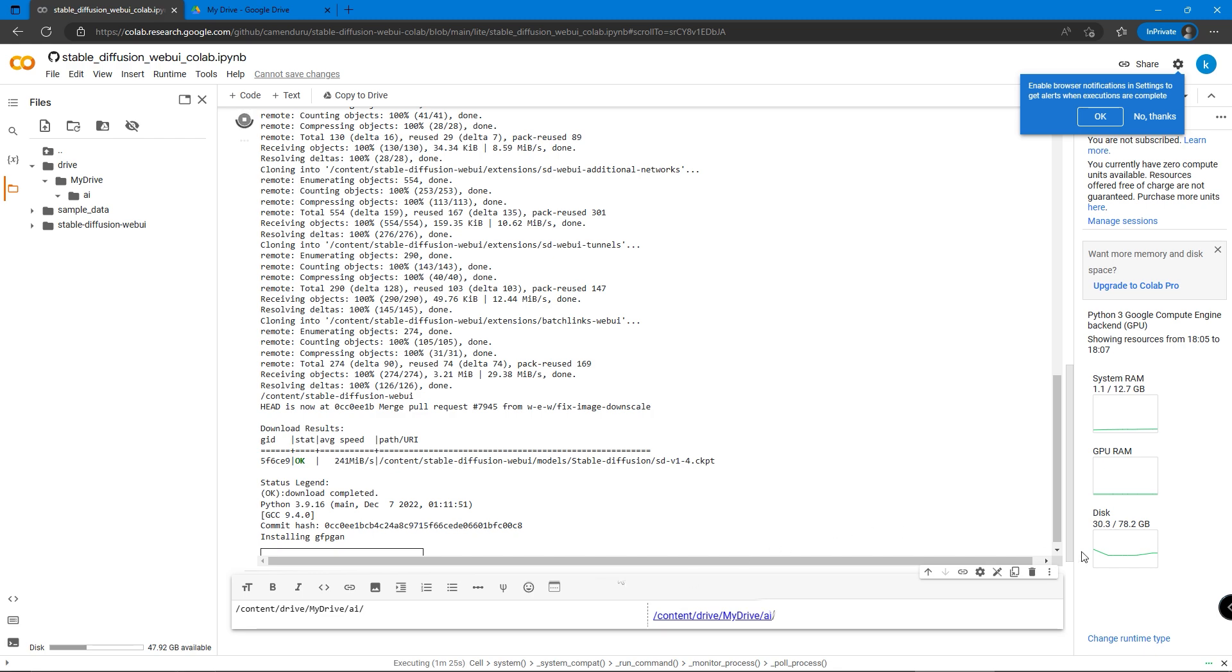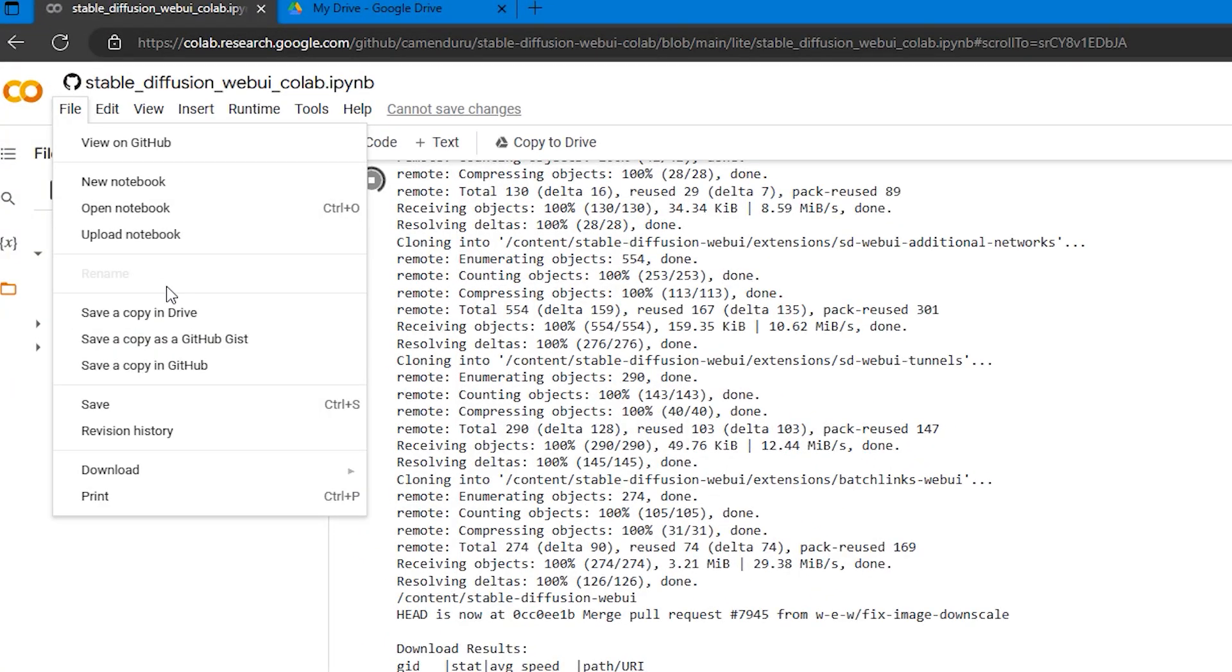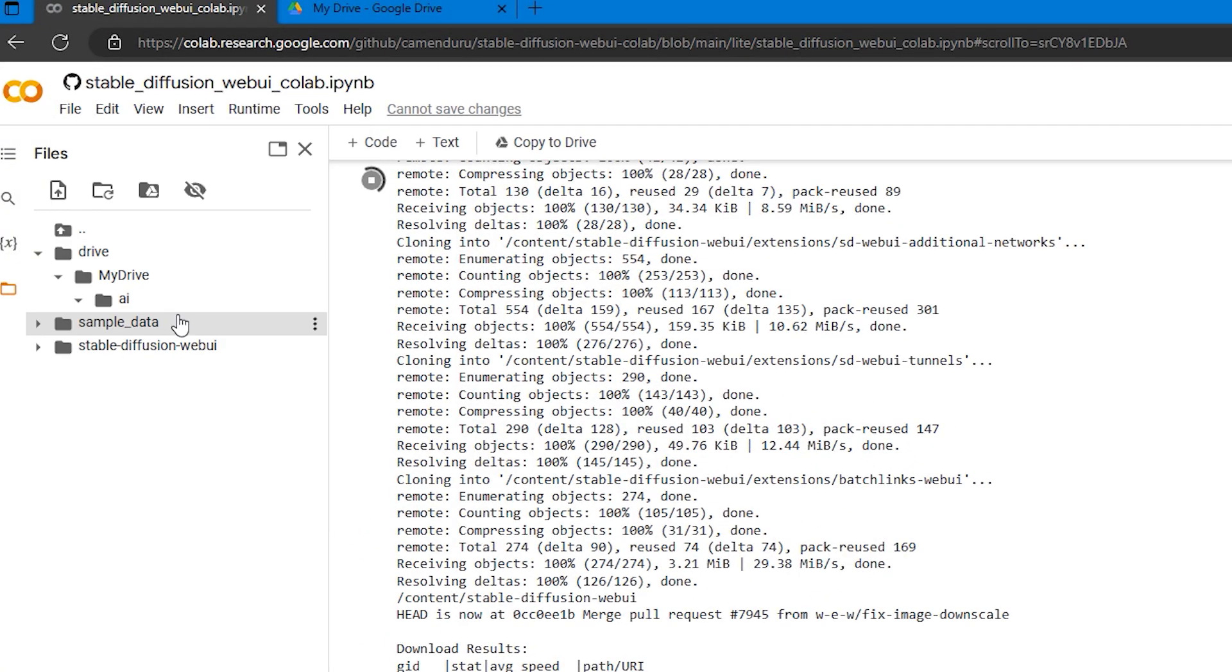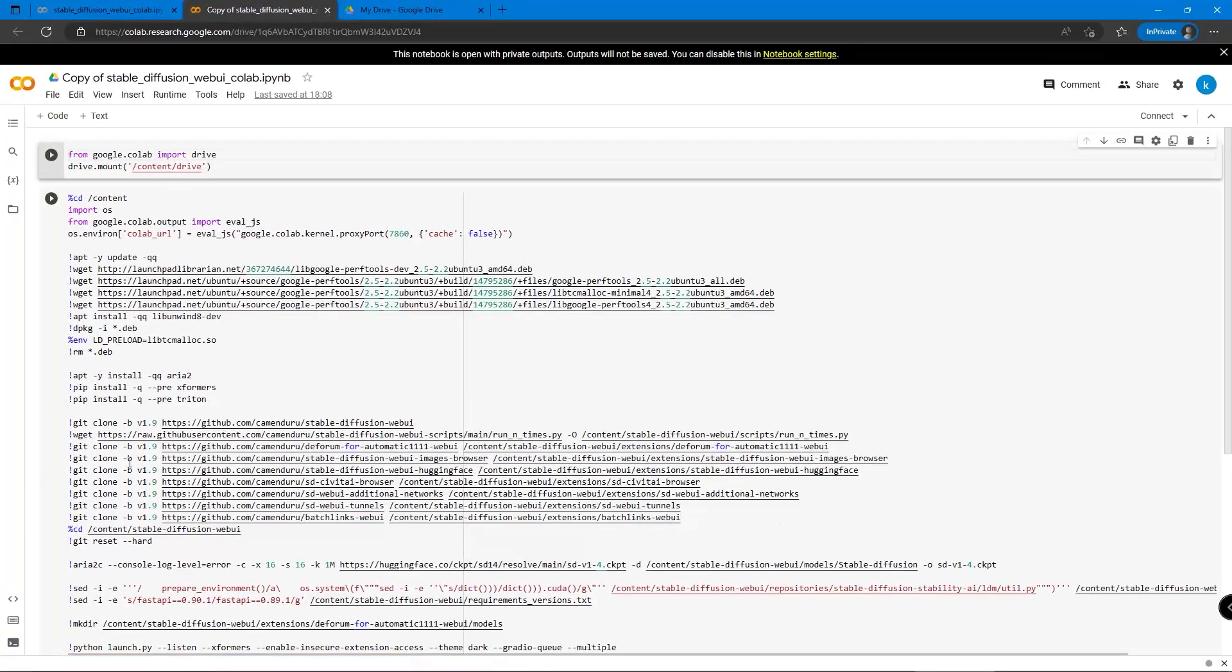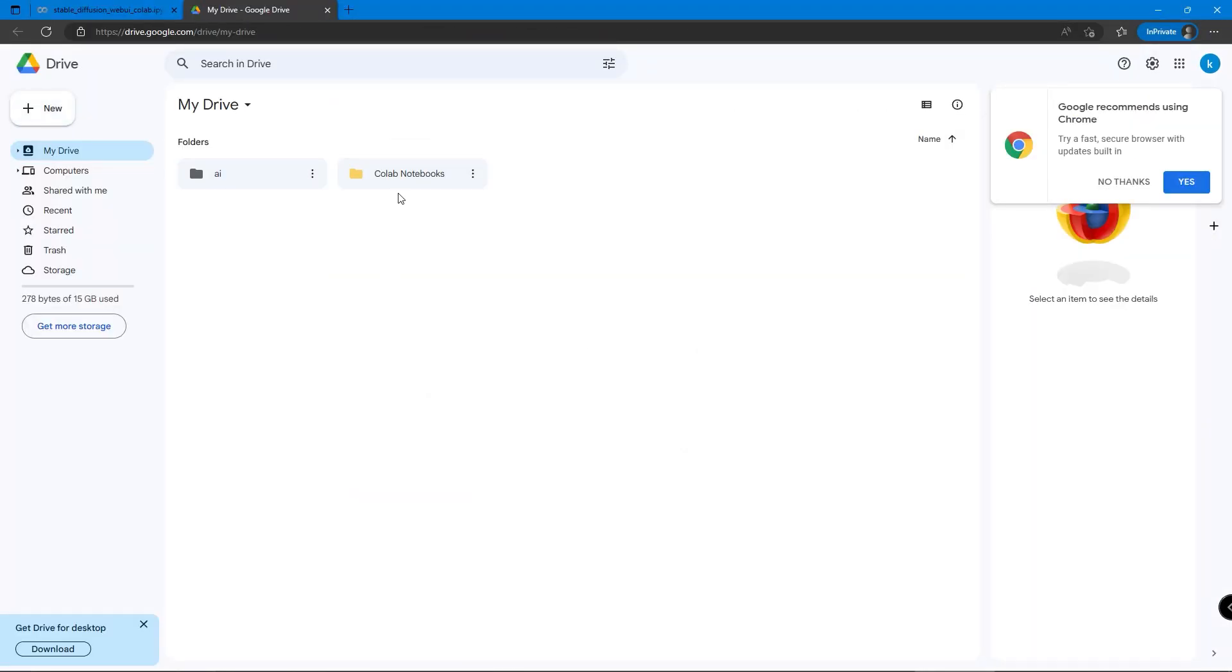In the meantime, we can click File and save a copy in the drive. It will create a copy in Google Drive under a new folder called Colab Notebooks.